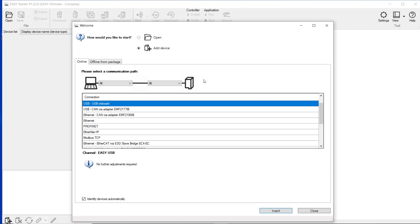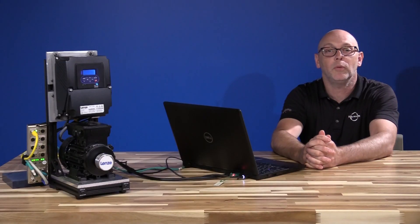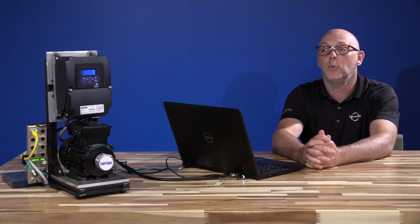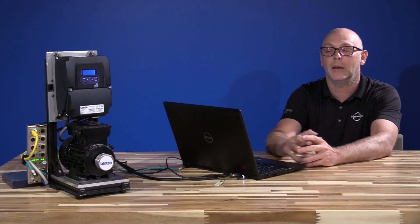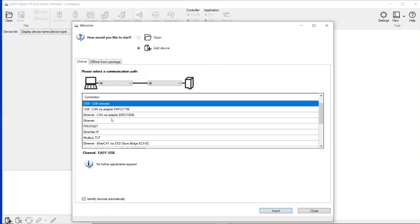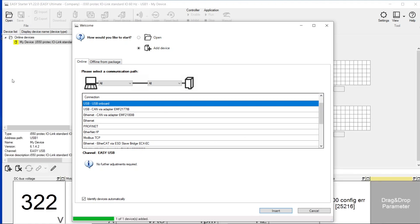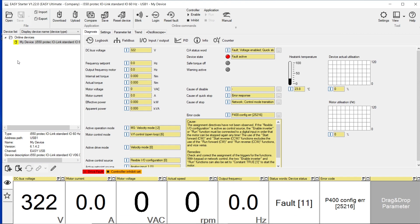Since this is a unit that has IO-Link, we are going to be interfacing through the USB connector onboard the i550 ProTek. So my connection is through the USB onboard. Select USB, press Insert. The device is found here in the background, and now you're up and running.